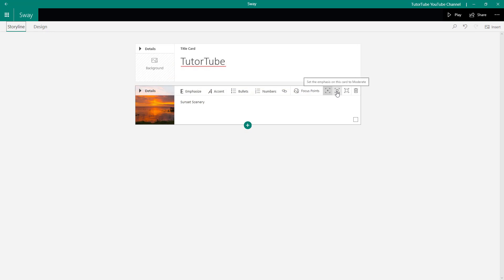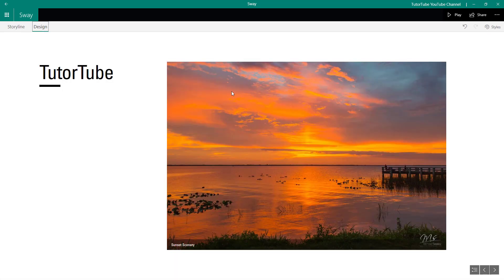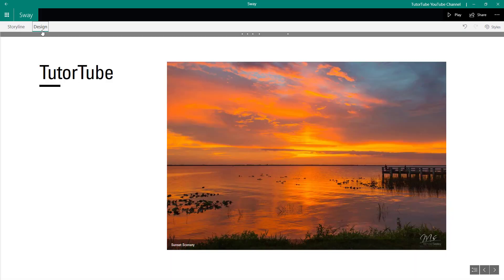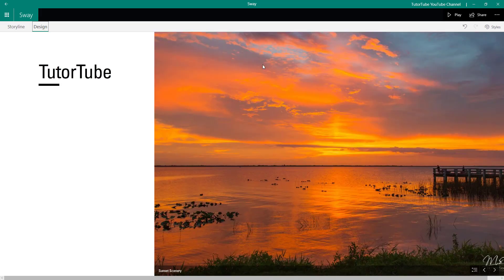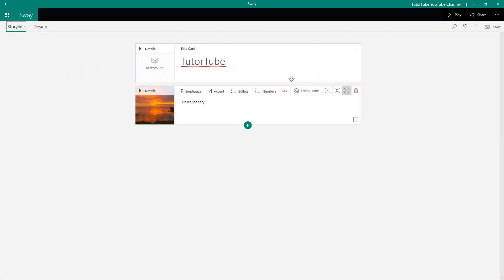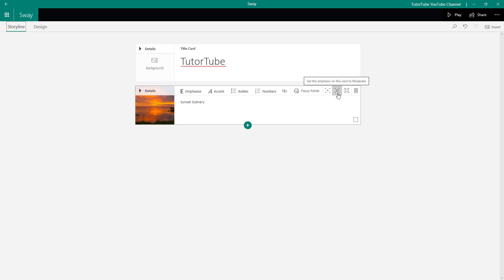If I click this icon, it sets the emphasis on the card to moderate, and the image becomes bigger. If I go to Storyline and choose the next level, the image becomes even bigger — it fills up the entire screen. Let me go back to Storyline and choose a medium level.